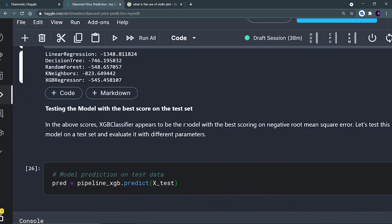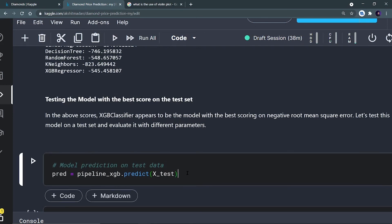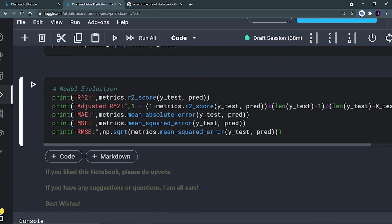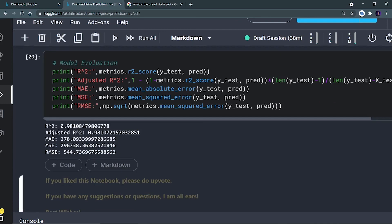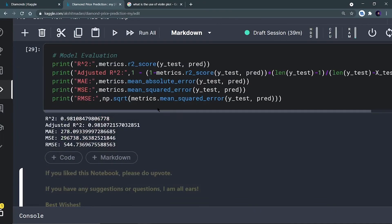The next part is prediction for the testing data. I use pipeline_XGB since XGB is the best regressor for this dataset. We predict on X_test and save the predictions in the pred variable. The metrics printed are: R2 score, adjusted R2, mean absolute error, mean squared error, and RMSE. The R2 score is 0.981 and adjusted R2 is also 0.981 — that's a very good score. With that, we have completed the complete data analysis of diamond price prediction.